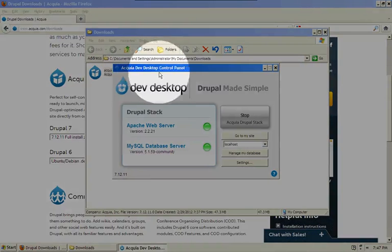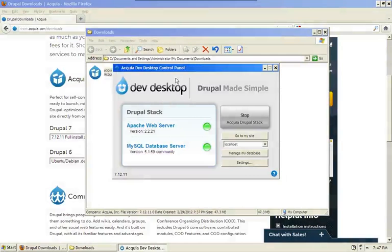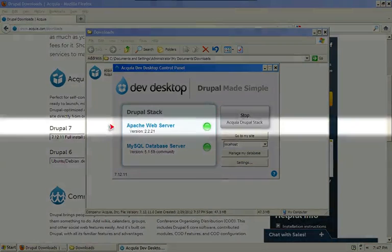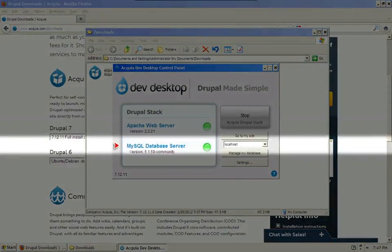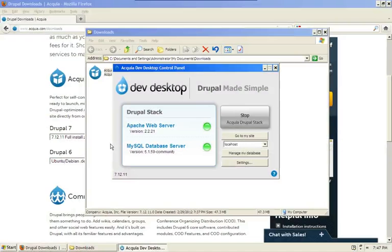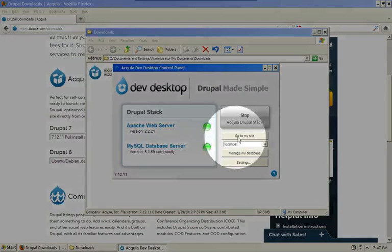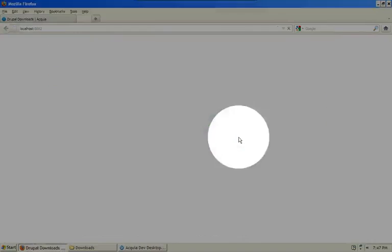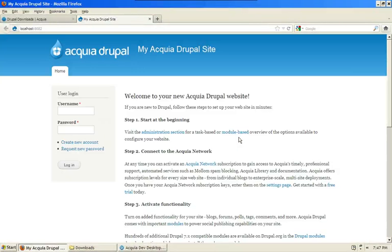And then we'll start the Acquia Dev Desktop control panel. Now notice that we're running Apache and MySQL. If you want to jump to your site, go ahead and click Go to My Site. And here it is. You can begin working with your Drupal site.